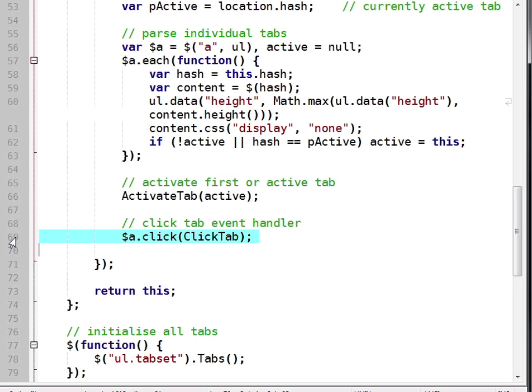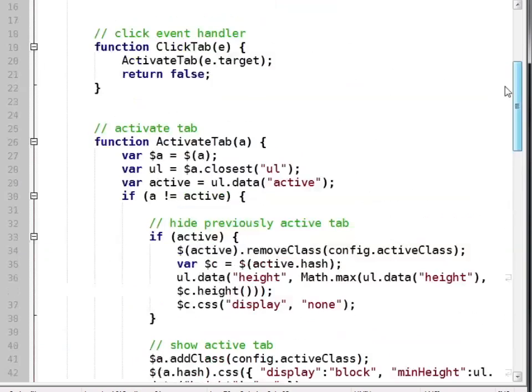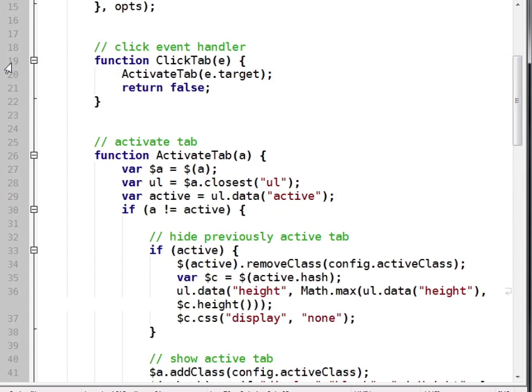And this runs a function named click tab. Here it is.